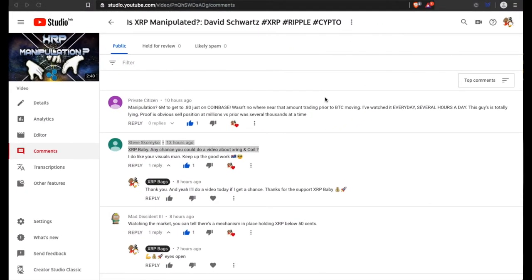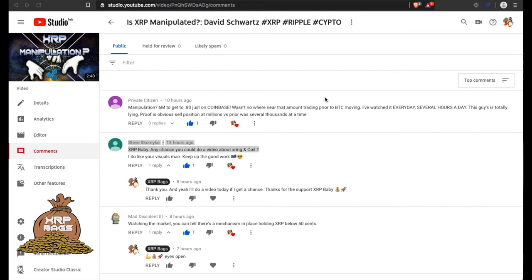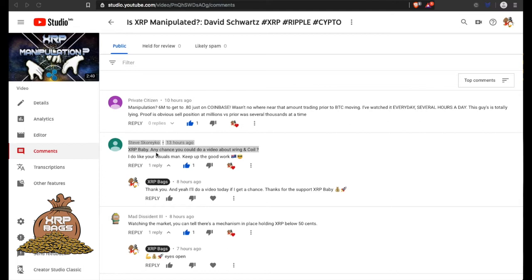What's up everybody, XRP Bags back with another one. How's everyone doing? I hope everyone's doing good. XRP, the best digital asset - the fastest, most secure, most scalable, most cost-efficient, eco-friendly, send money anywhere in the world. Steve had wanted me to do a video about Coil, so I'm going to go ahead and do a quick Coil video for you.